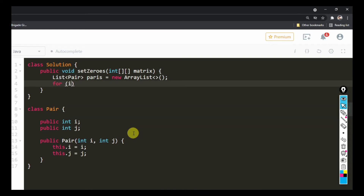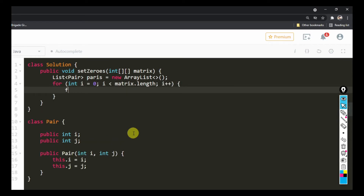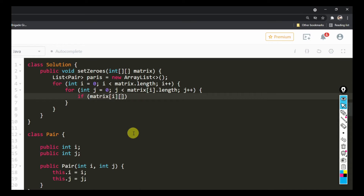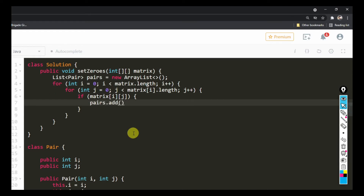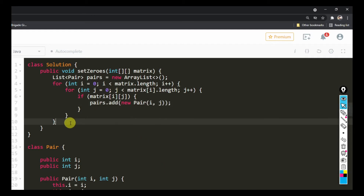Then we have a simple loop to scan through all the elements. It's pretty much the standard loop you use for iterating a matrix or two-dimensional array. Whenever I see that matrix[i][j] is zero, we're going to store that index — we add it to 'pairs' using pairs.add(new Pair(i, j)). I've created a constructor for simplicity. So we've got everything — we've picked up all the zero elements.